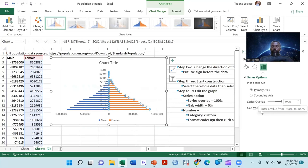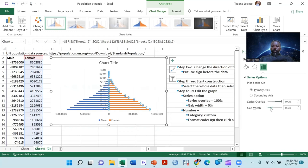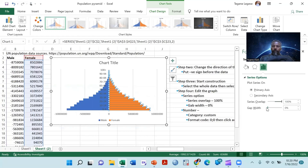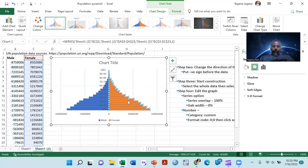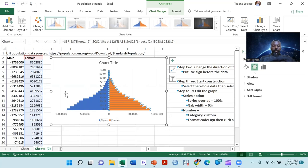The other setting is the gap width between the two bars. The two bars shouldn't have any gap between them, so we will make this gap width to zero percent. When you make it zero percent, you get the correct chart shape. Also, on the x-axis numbers, you will get negative signs because those negative signs come from the Excel data. We need to delete those negative signs from our chart.